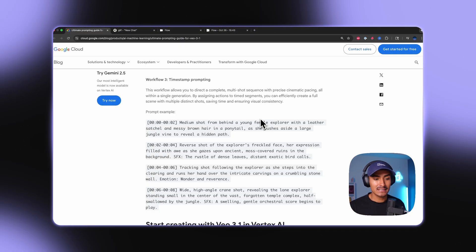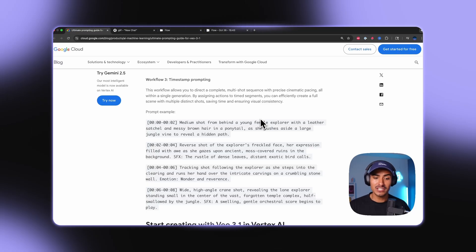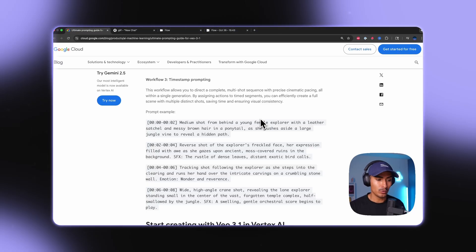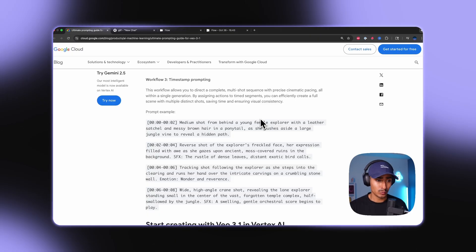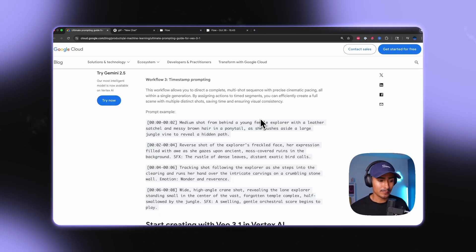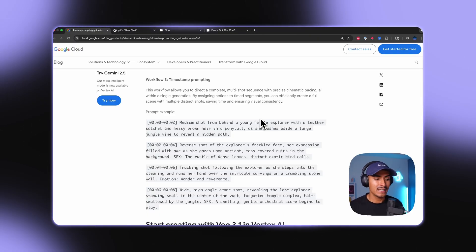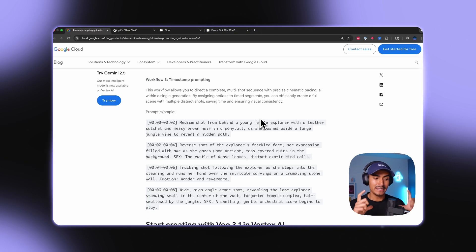By assigning actions to time segments, you can efficiently create a full scene with multiple distinct shots, saving time and ensuring visual consistency. And they give a prompt example right here. And you can see that the video is broken out in these timestamp prompts.